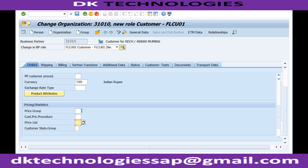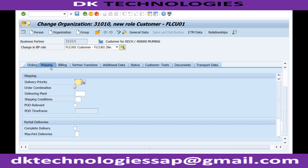For now I'm keeping it simple and not entering pricing here — I'll enter pricing manually. We'll discuss pricing in detail separately, where I'll explain how the system can automatically derive pricing when you create sales orders.